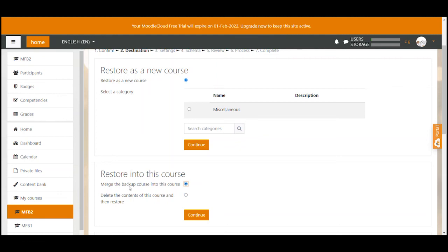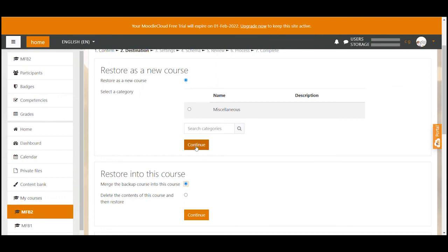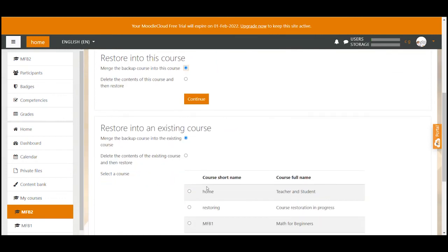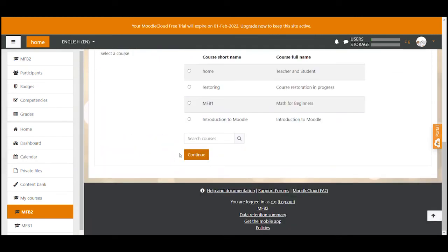Remember we have created an empty course to restore our backup in. That means we don't have to delete anything, we can just merge the backup into this course. So that's what I select. Once selected I click the continue button of that section. Please don't make the mistake of clicking the continue button in any of the other sections.